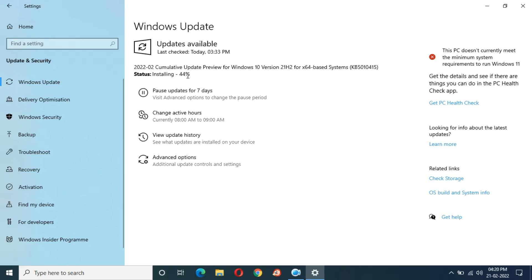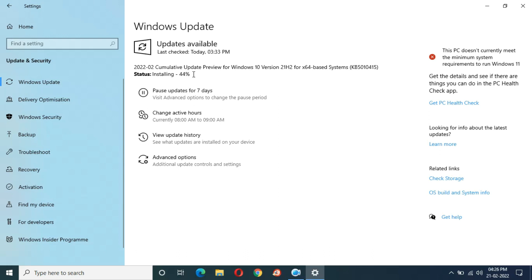Now I am waiting for it to jump again to another big number. 42 minutes have completed and you can see installing is currently at 44 percent — I am waiting for it to move.